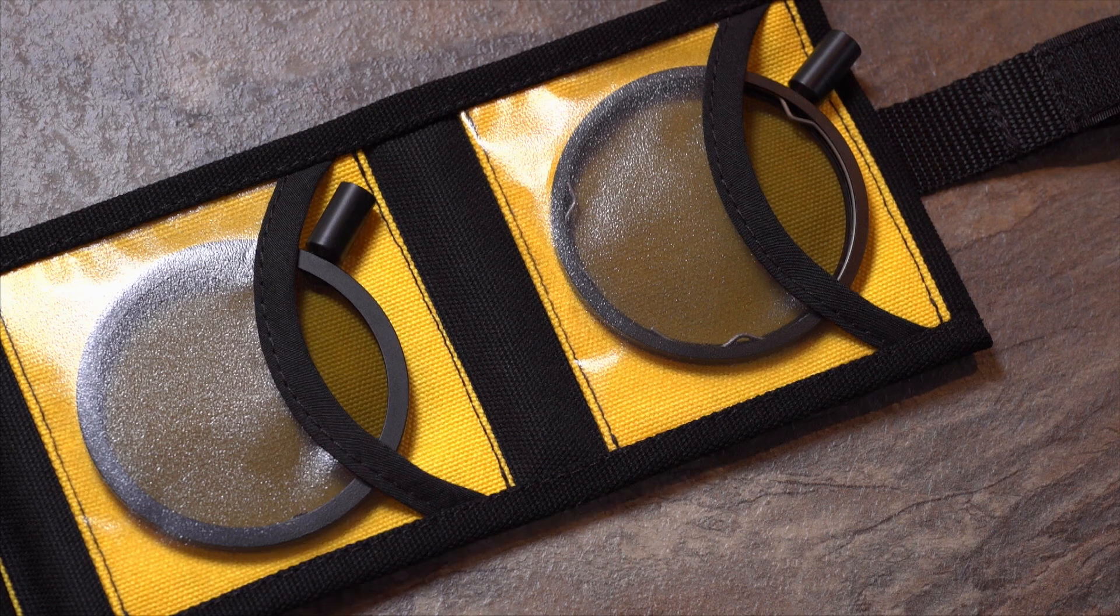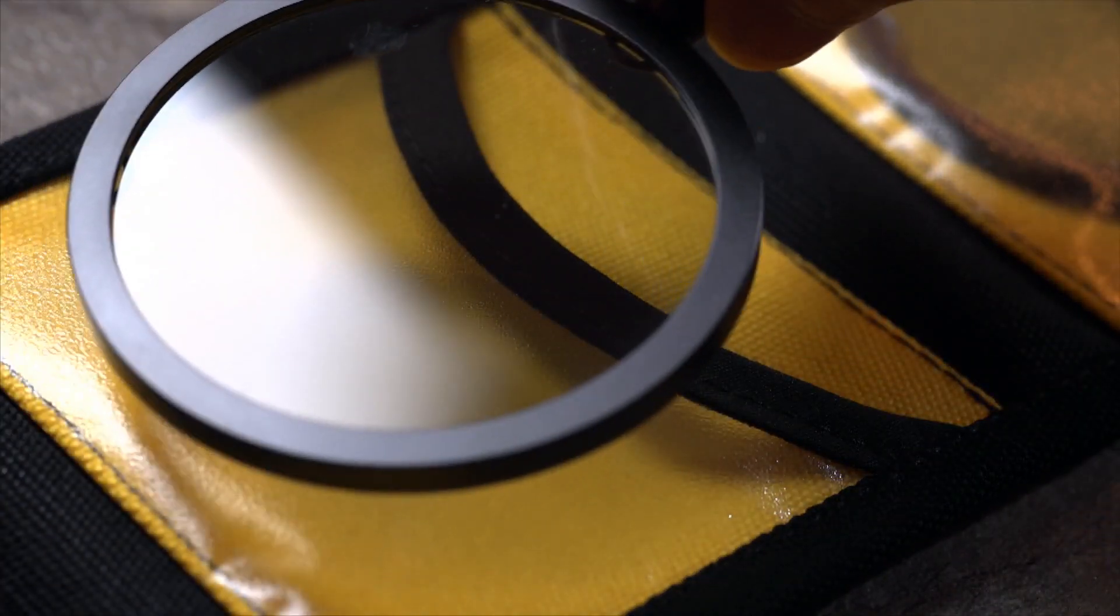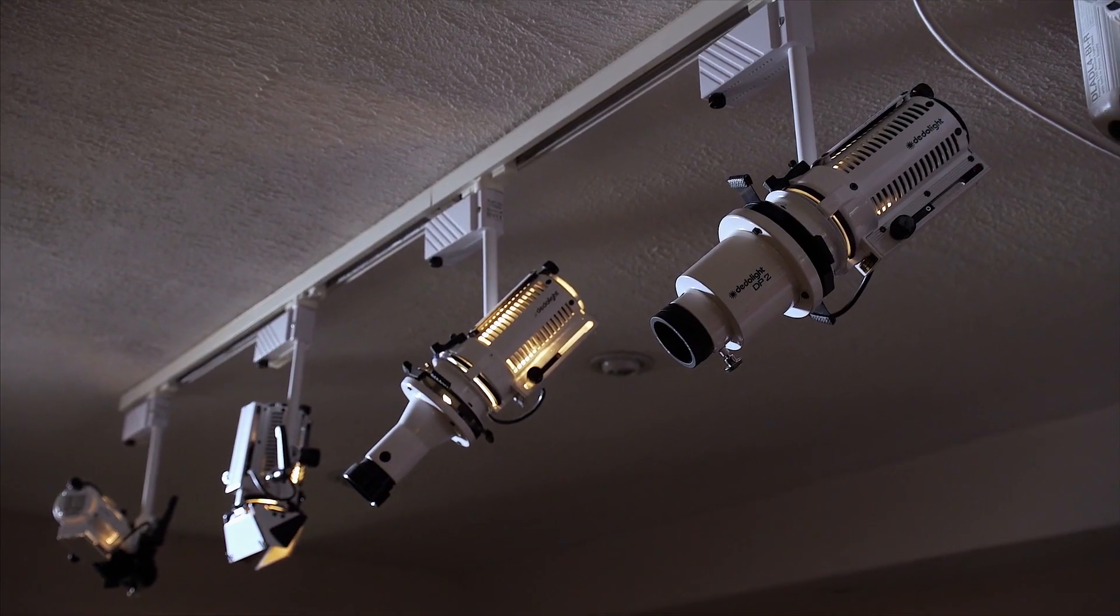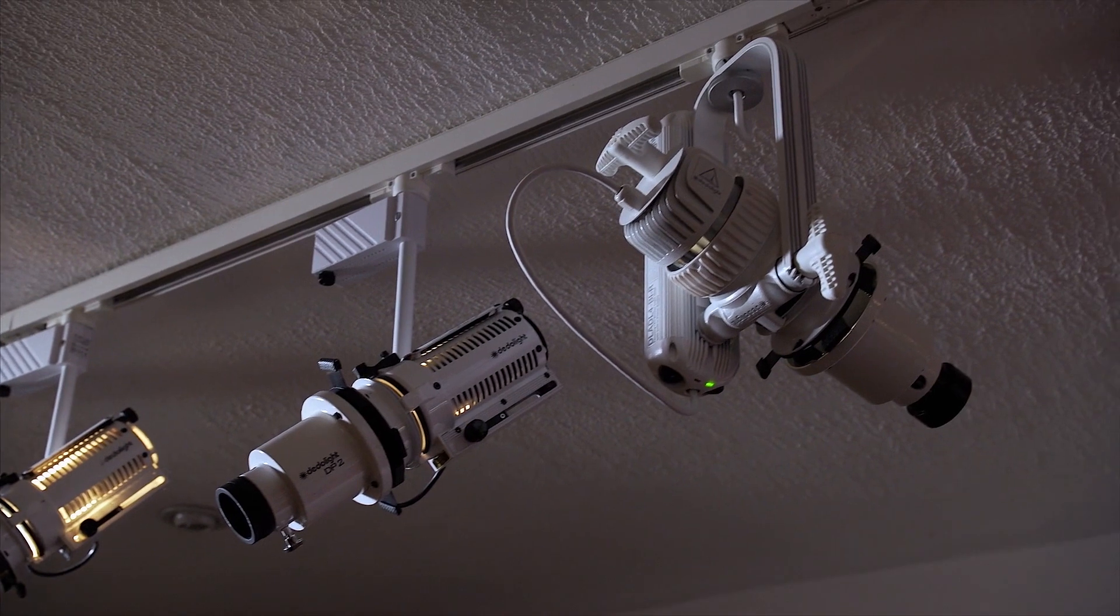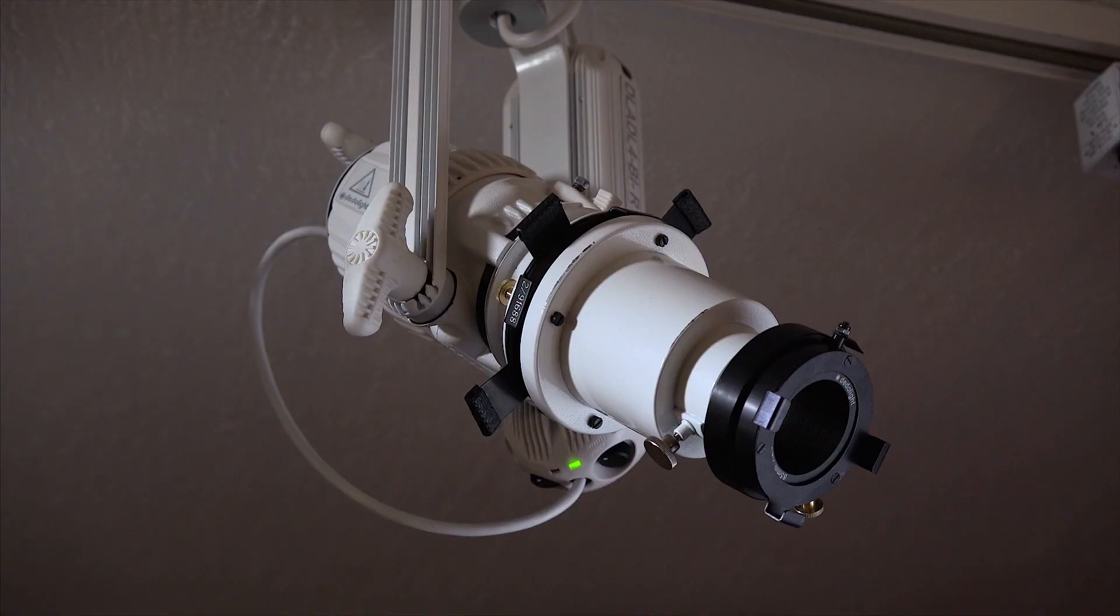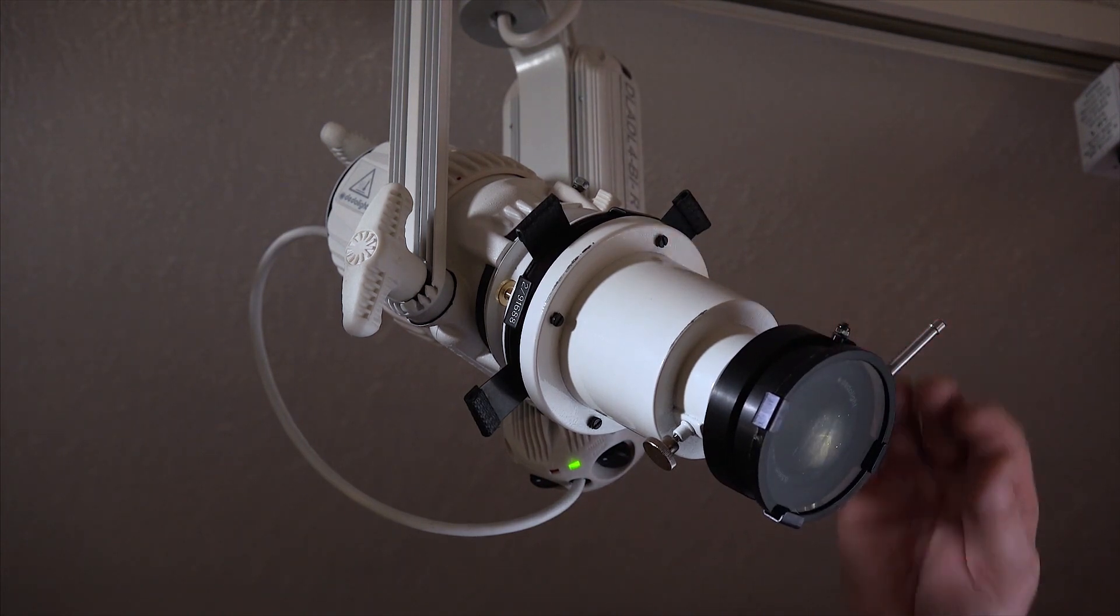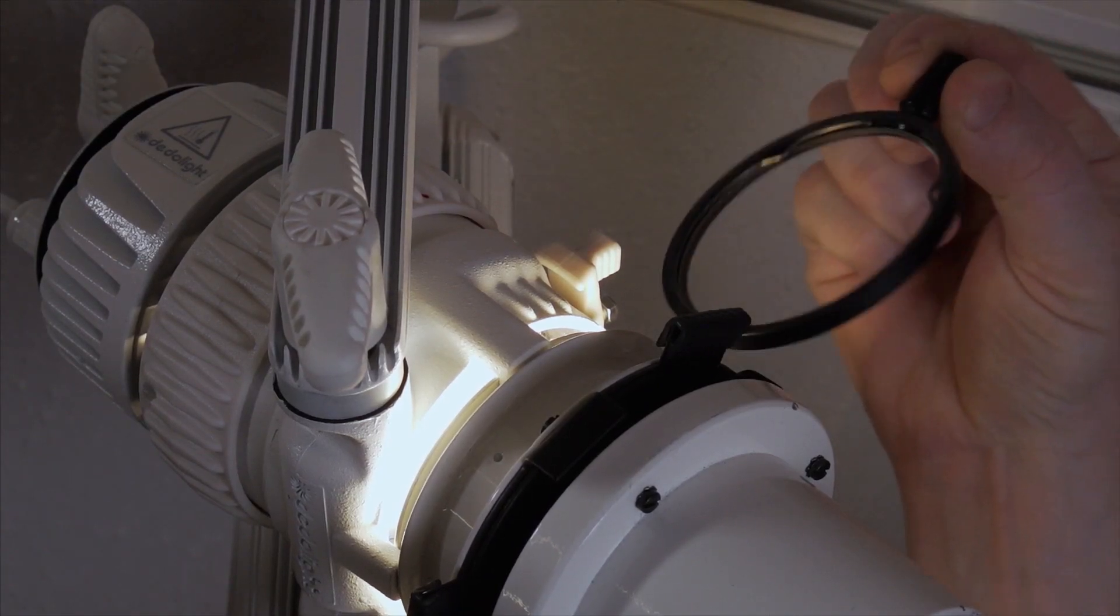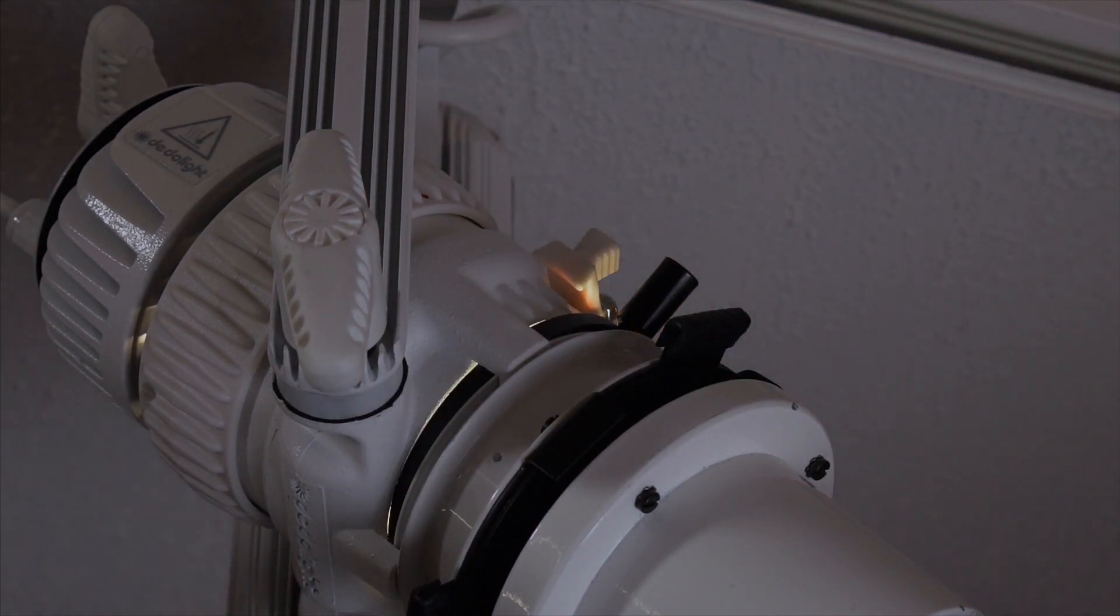Dedolight polarizers are robust but like any other filter, they can deteriorate with prolonged use, for example, being used continually for several months in a museum or gallery. For long-term use, polarizers should be moved to the front of the lens projection attachment. An infrared filter can also be attached to the fixture to remove the very minimal forward heat.